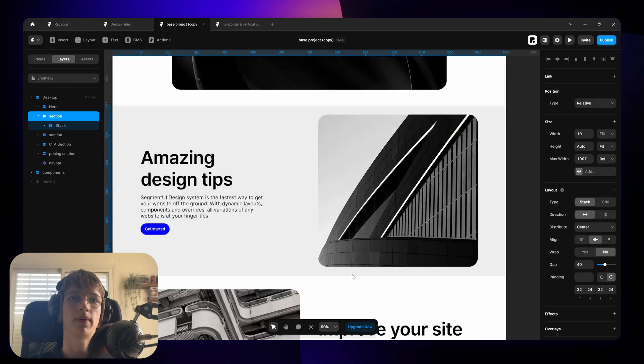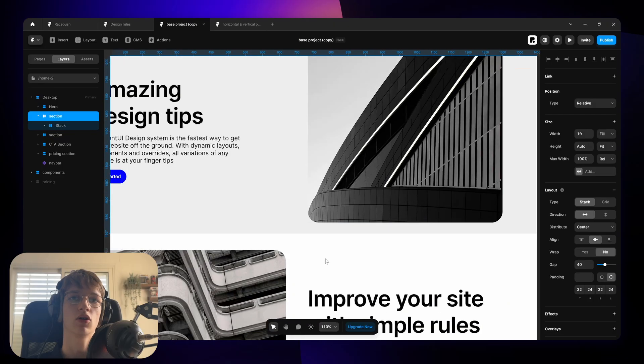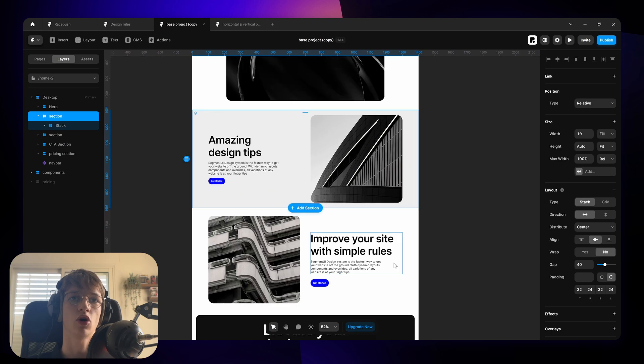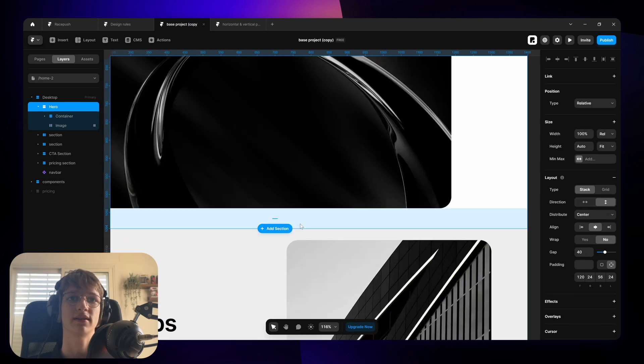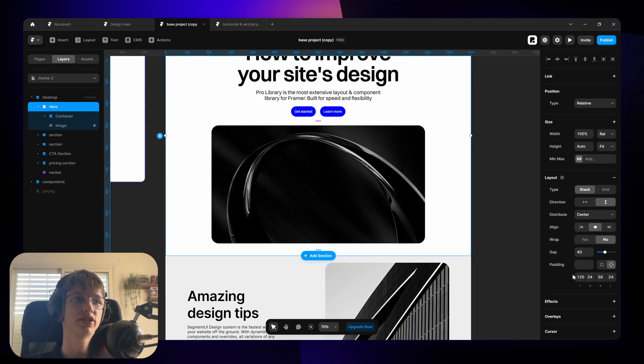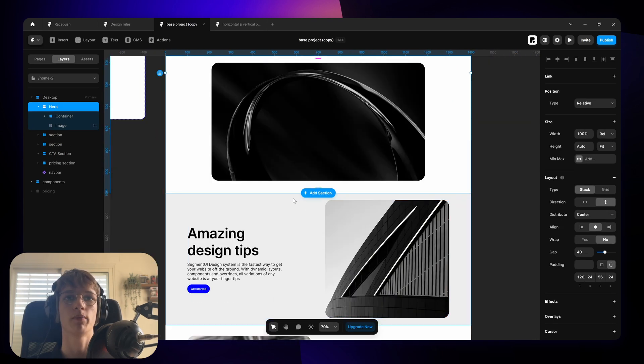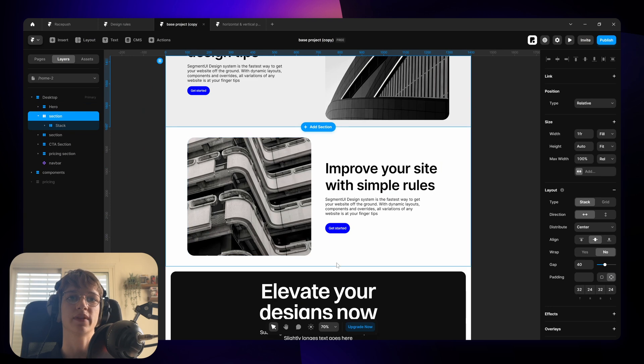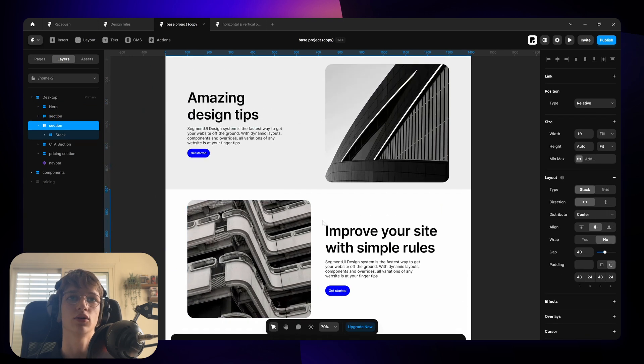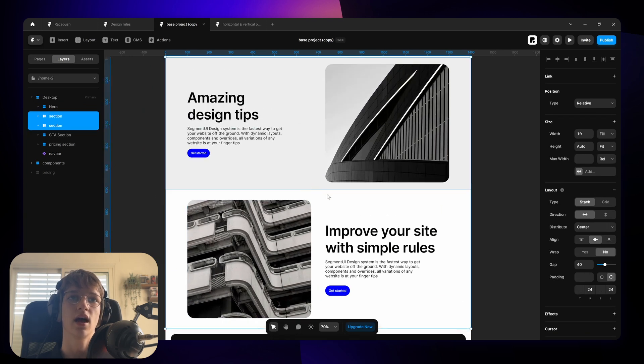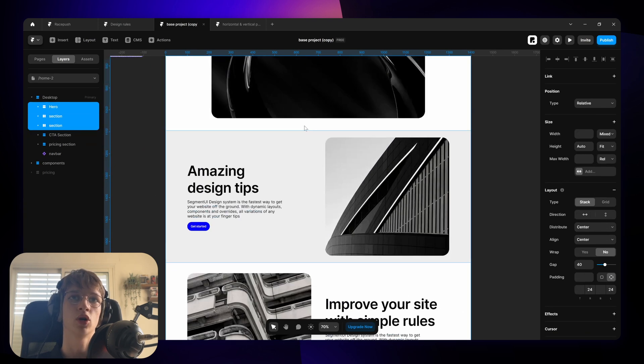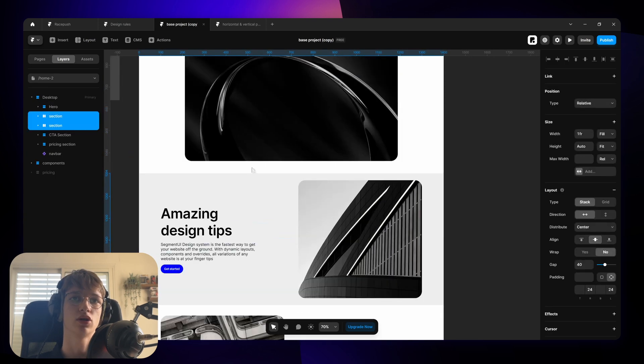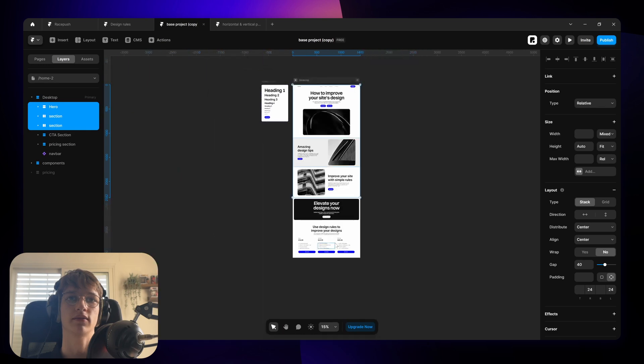The second thing I want to talk about is padding. The first thing about padding is all of the sections should have the same top and bottom padding. I see a lot of websites that give the hero section a lot more padding than the rest of the sections. It's not something that you necessarily notice instantly but if you make them all even it will result in a much better looking website.